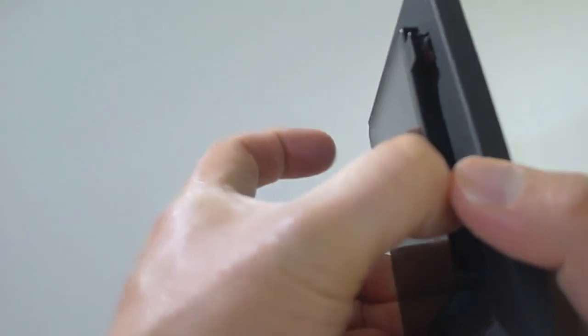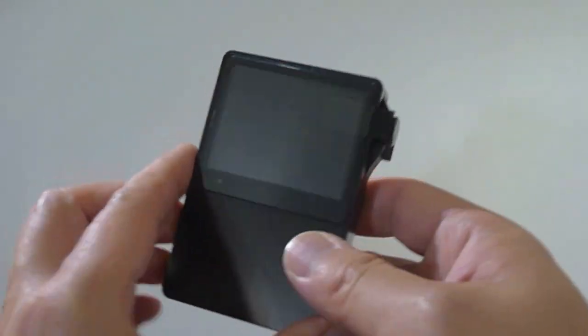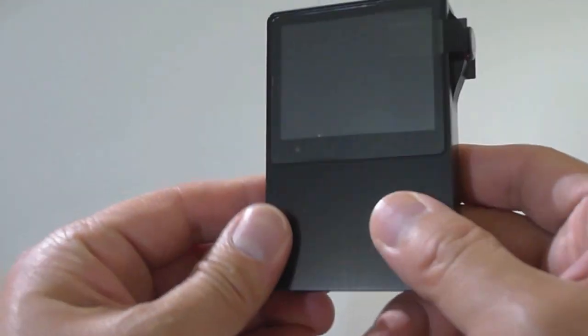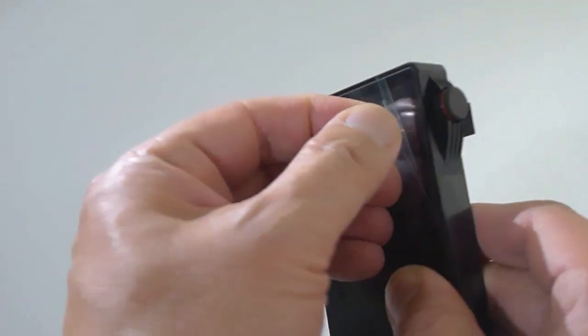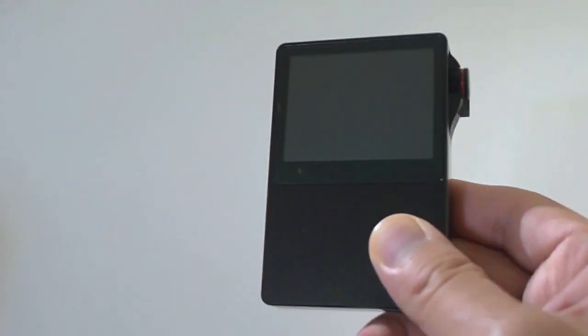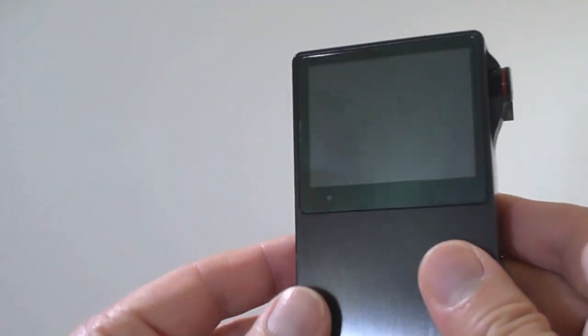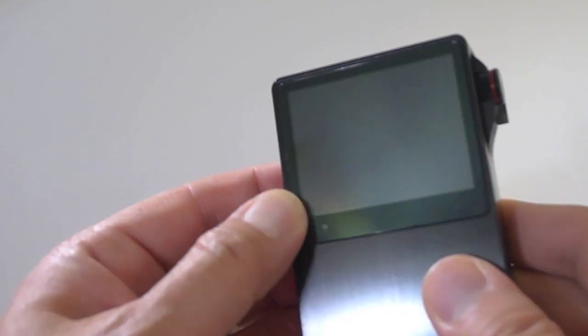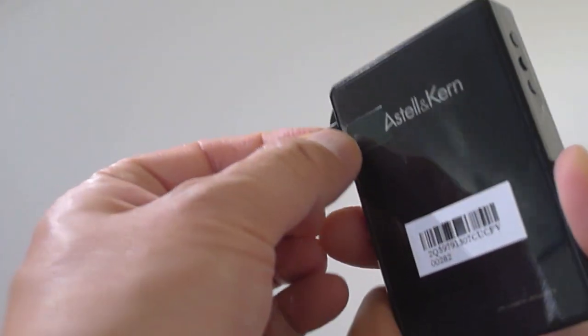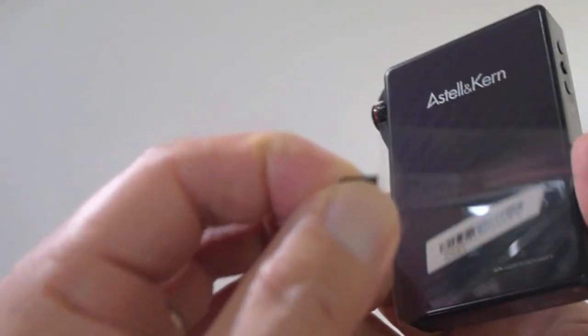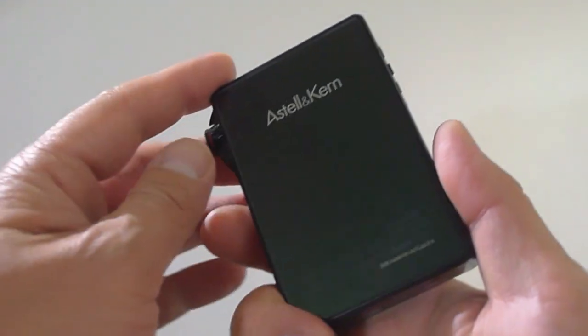And now we'll get this guy out. Alright. So there it is. I'm going to rip the protector off. This is really, really nice. I'll peel this guy off as well. Wow.